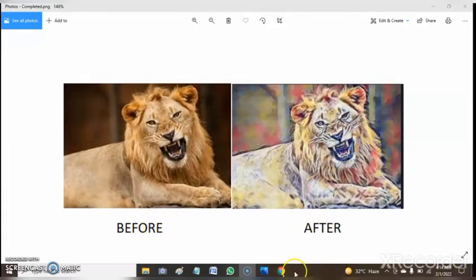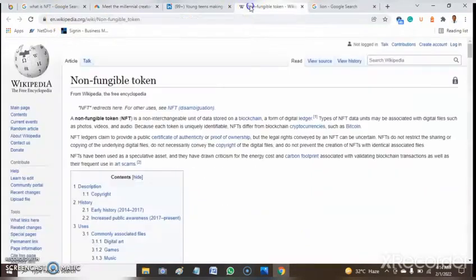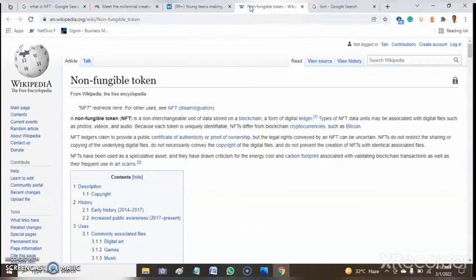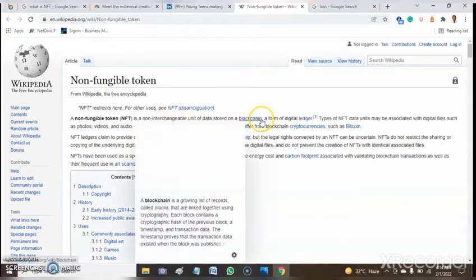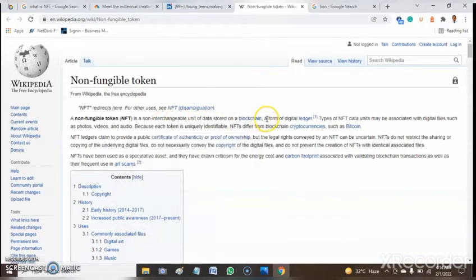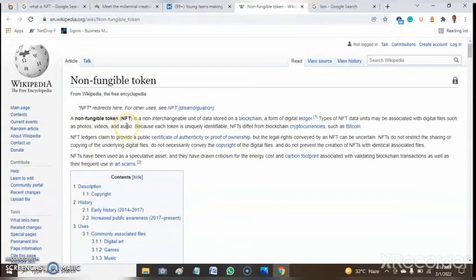What is NFT? NFT is a non-fungible token. It's a non-fungible interchangeable unit of data stored on a blockchain or in form of digital ledger. This type of data unit may be associated with digital files such as photos, videos, or audio. This is just a simple interpretation of an NFT.